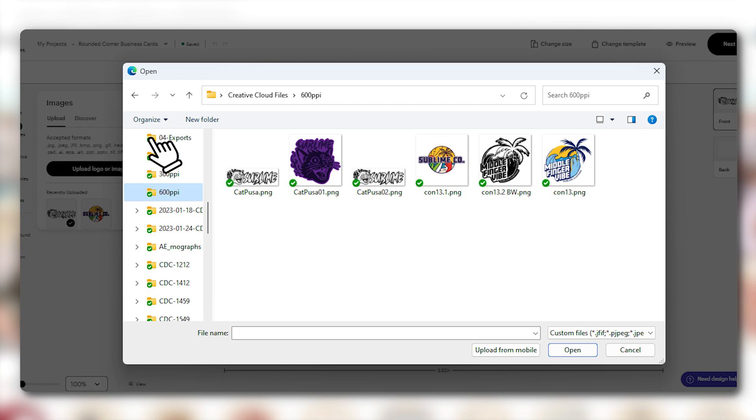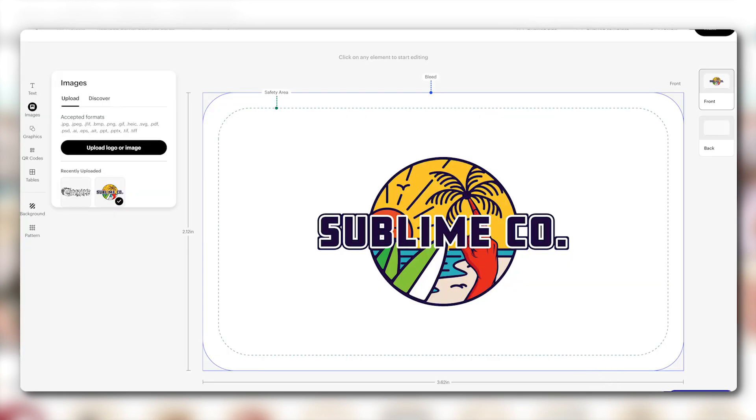Super exciting, right? Choose the image you want to upload from your computer or mobile device and click Open. Please make sure it meets our image requirements for size and format.